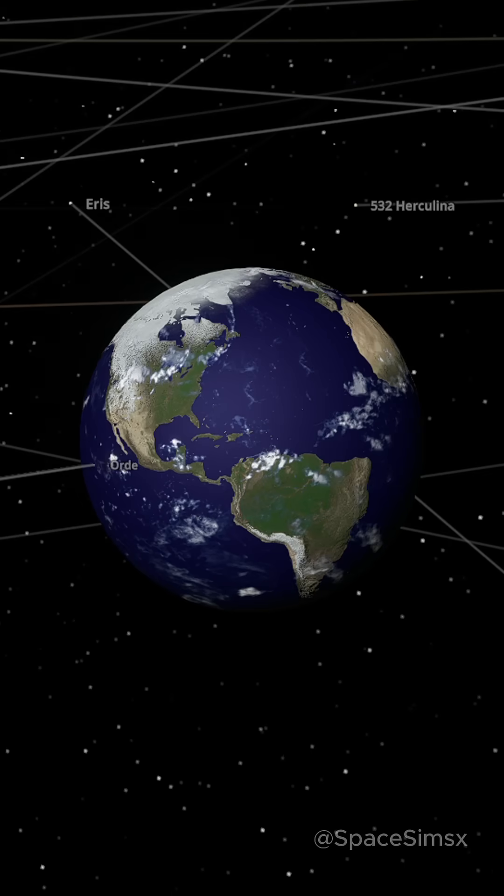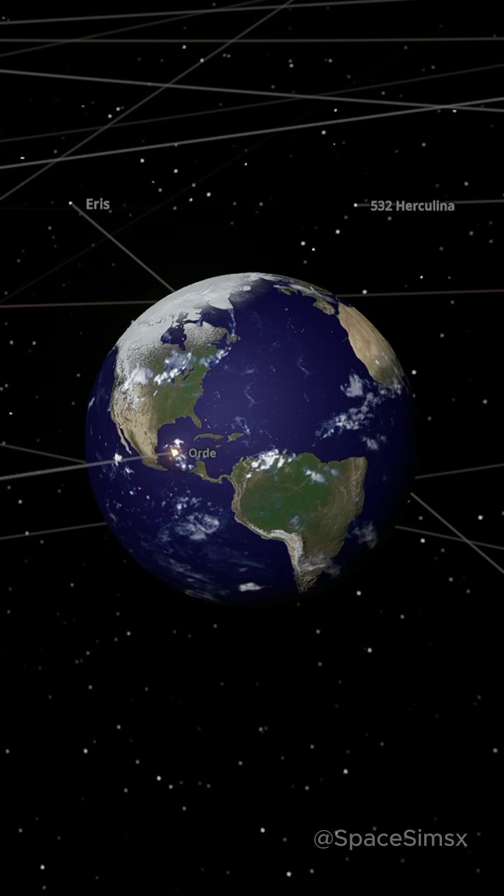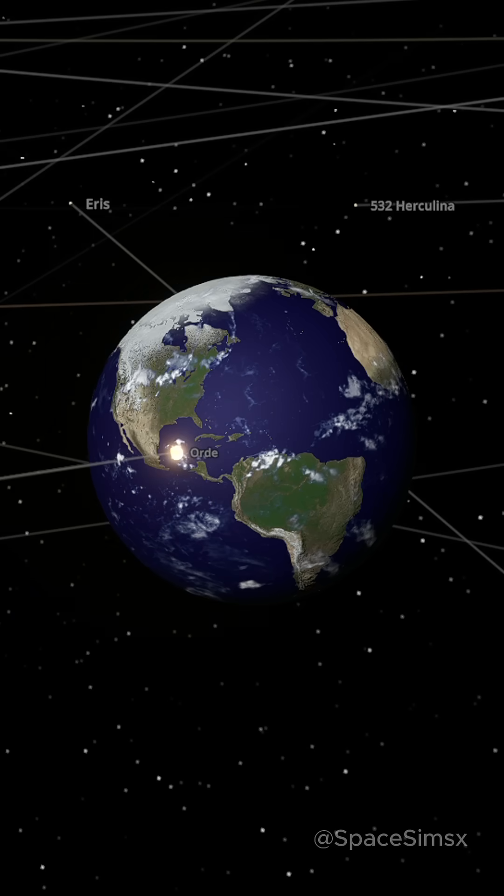The simulation is in slow motion so we can actually see what happens. The asteroid would impact Earth with an energy equivalent to 21 quadrillion tons of TNT.